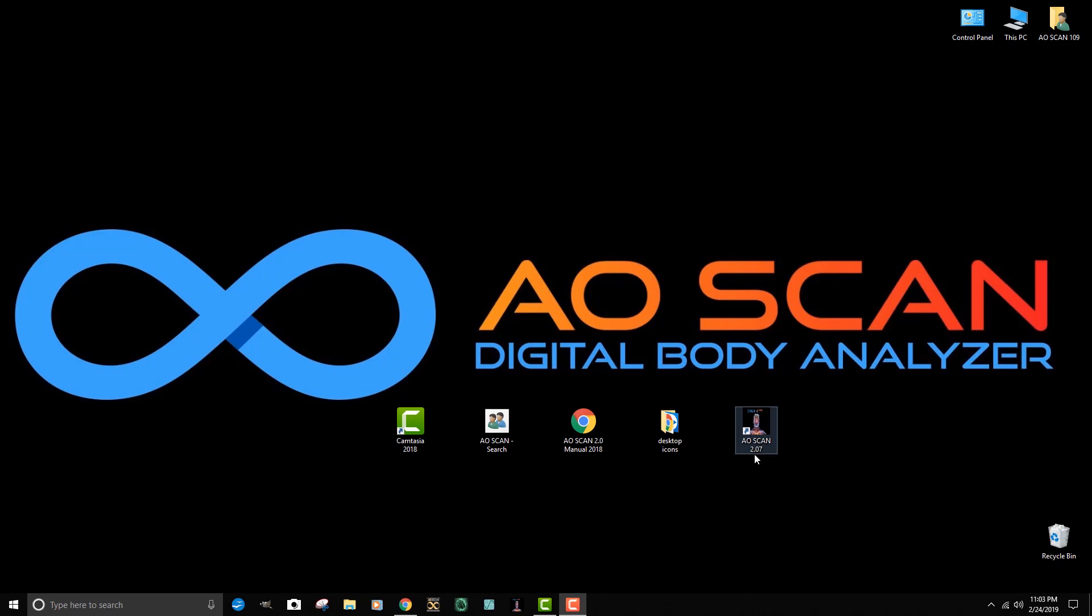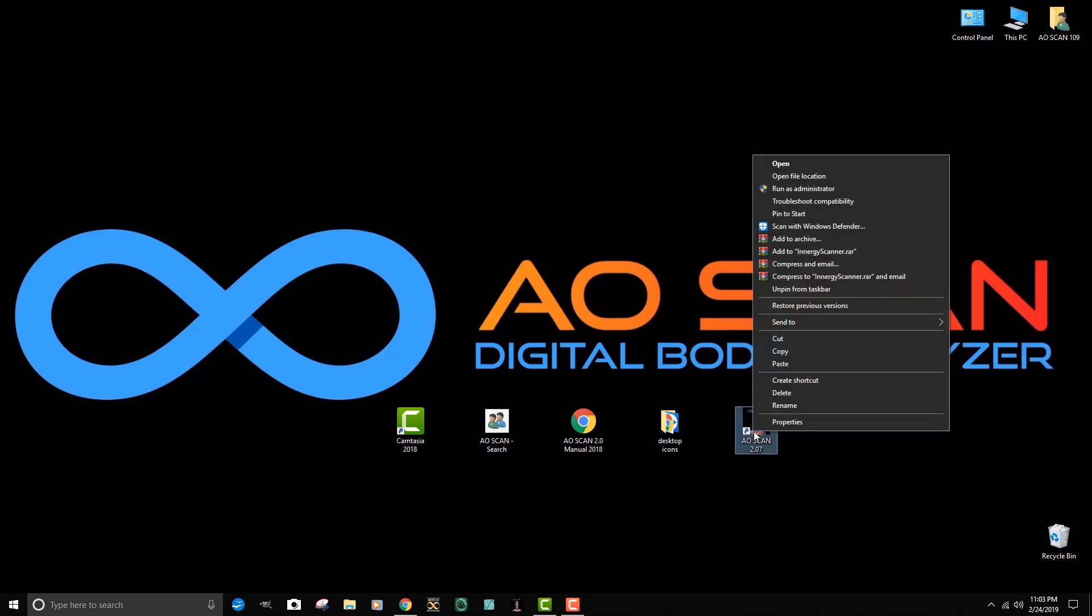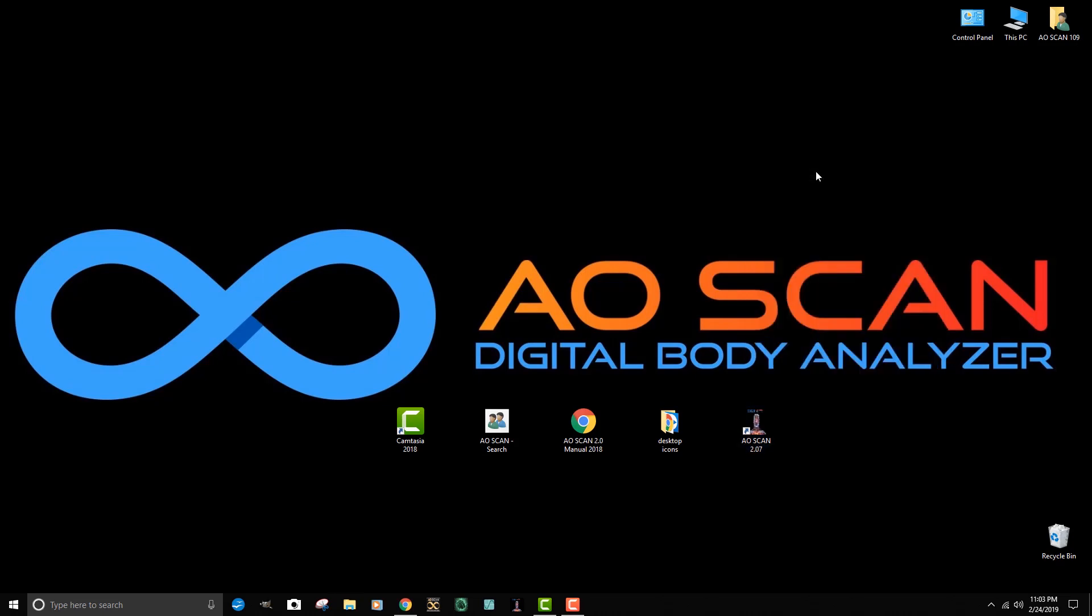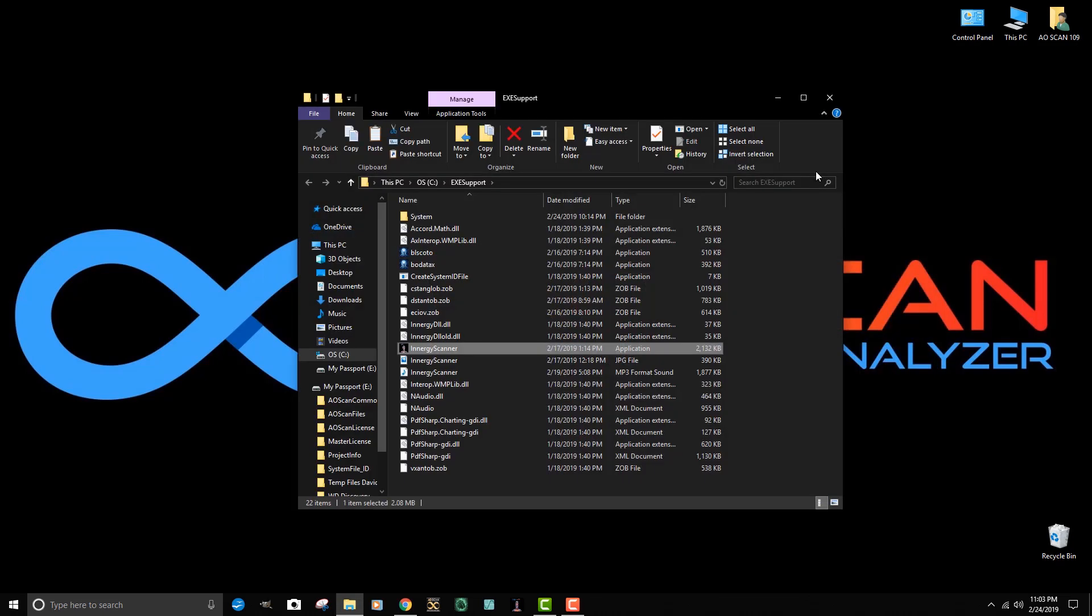In this particular case it's labeled AOScan 2.07. When I highlight it with my cursor and then right click, I open up a menu. I want to go to open file location and left click to see where specifically on the system the AOScan program is located.